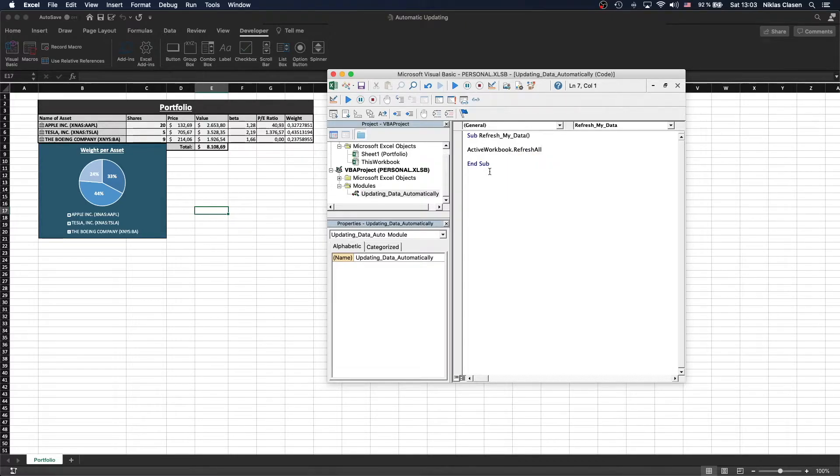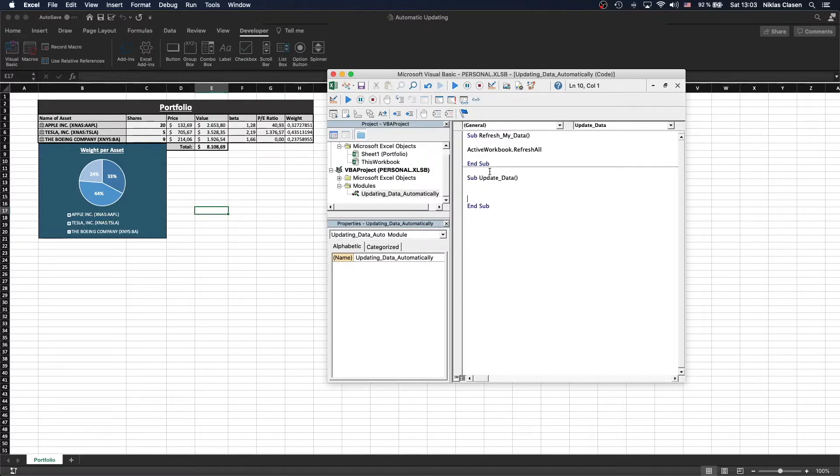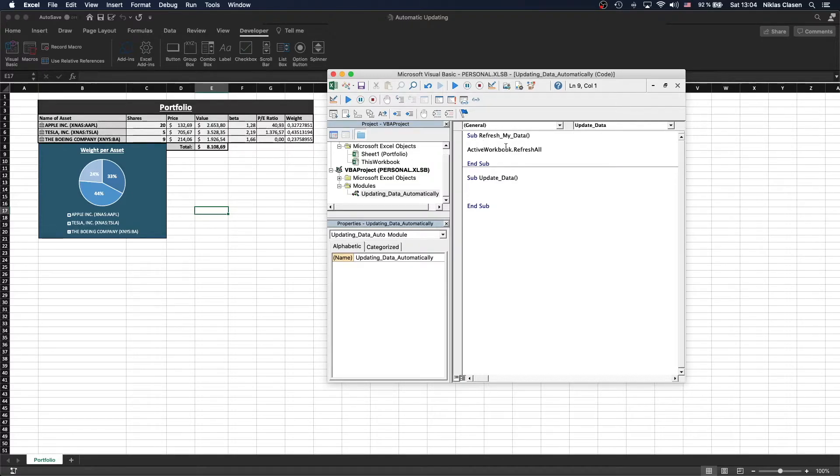Now we need to write a second sub which is going to be the updating part. So let's call it UpdateData. This will set our time interval in which we will make the first sub, RefreshMyData, update.